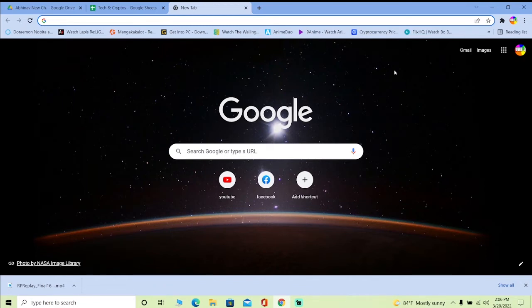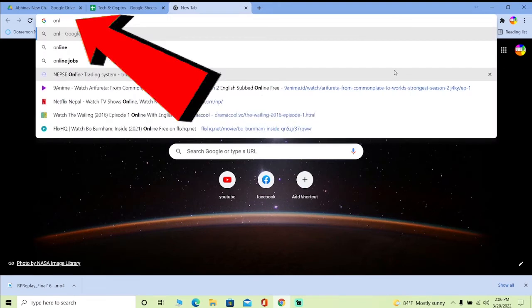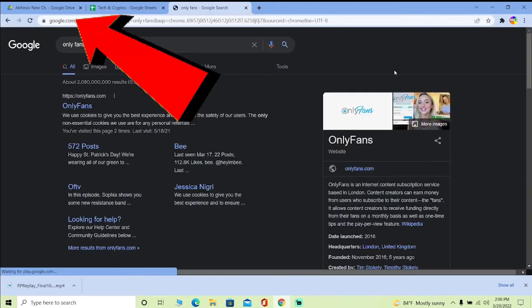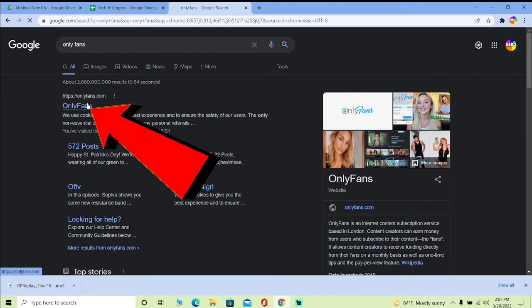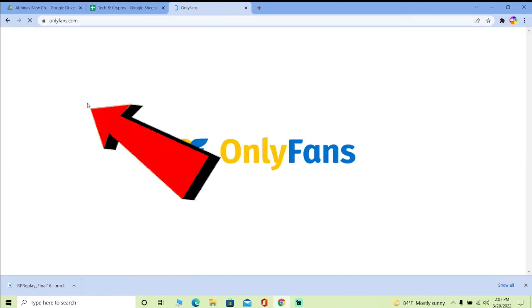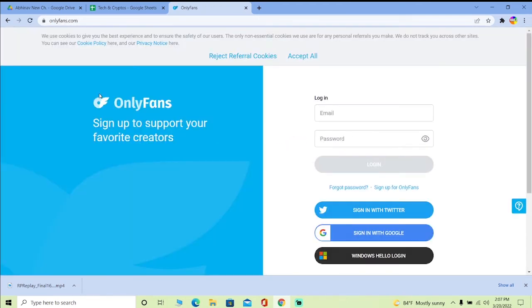First thing first, you want to write OnlyFans because that's the website where we're trying to create an account for. Once you do that, you can click on OnlyFans here. It'll take you to the official website of OnlyFans. Once you're here, you want to click on sign up for OnlyFans.